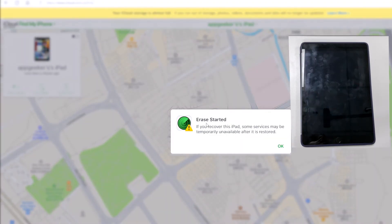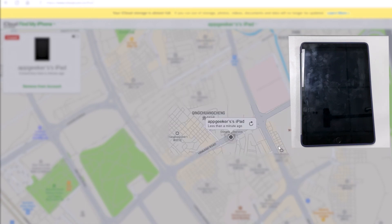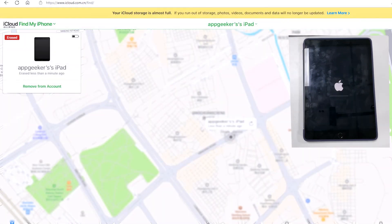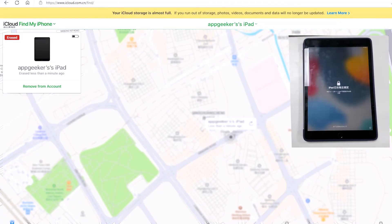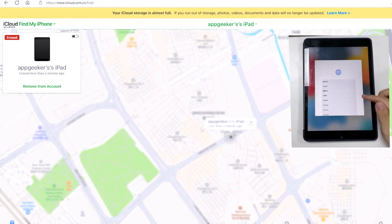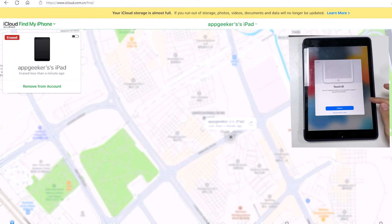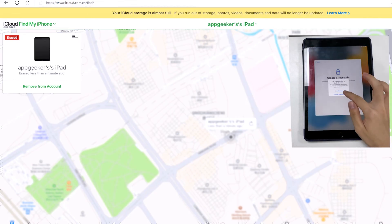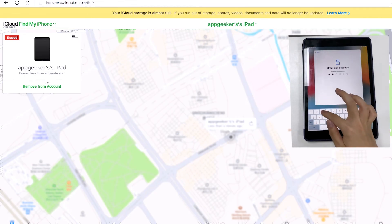In case your iPad is connected to the internet, iCloud wipes the iPad clean instantly and removes the passcode you've forgotten. Wait a few minutes for a total reset, and when it's done, here you can see the iPad is unlocked. You're able to open the locked iPad without passcode.